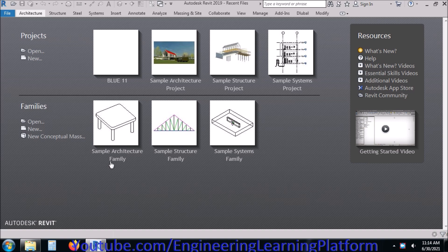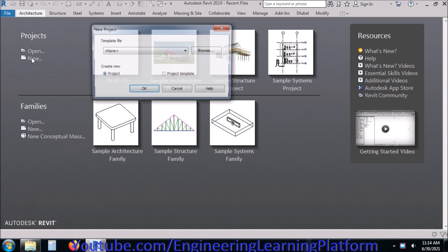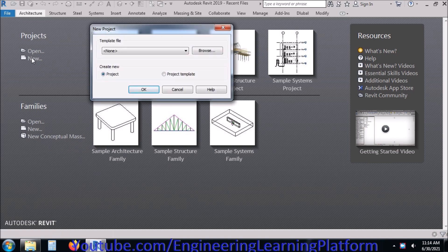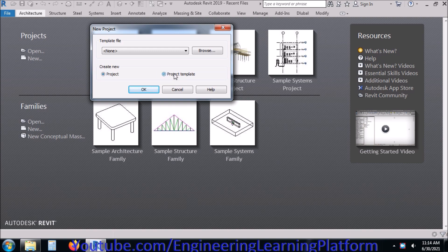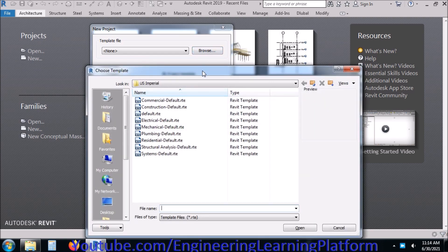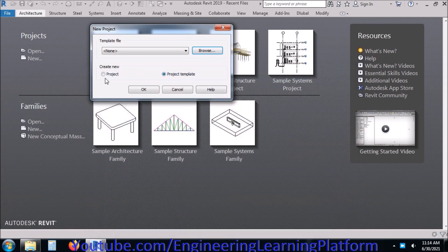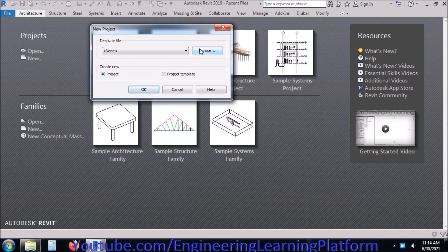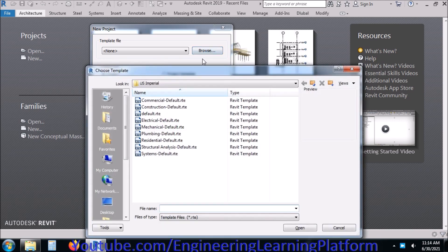In this lecture we will learn how to detail a reinforced concrete beam in Revit - that is, we will mark and assign the reinforcement in a reinforced concrete beam.